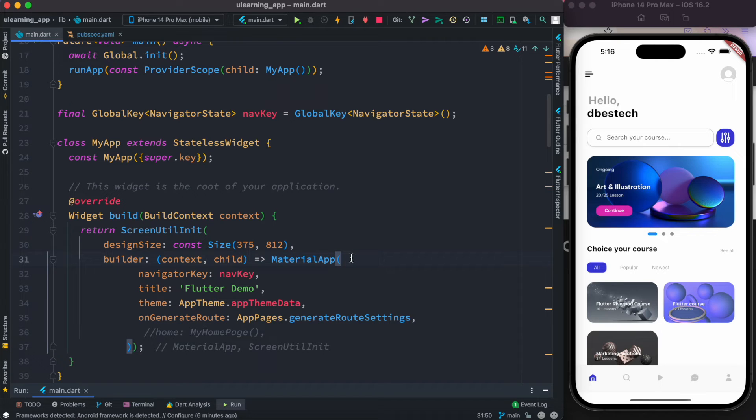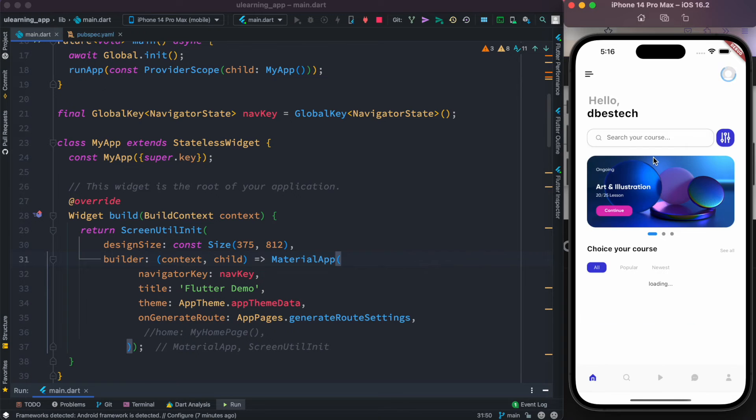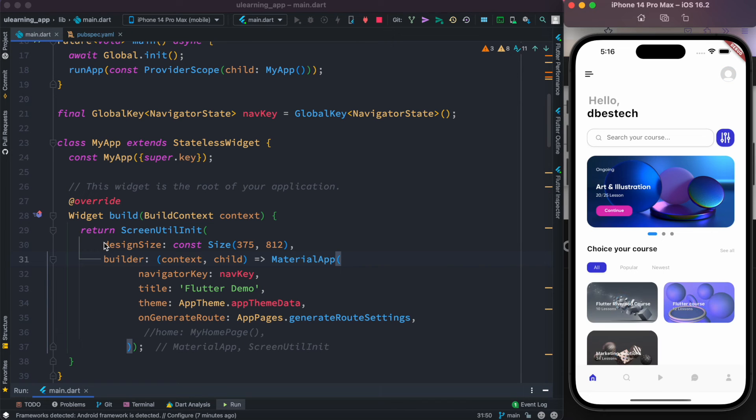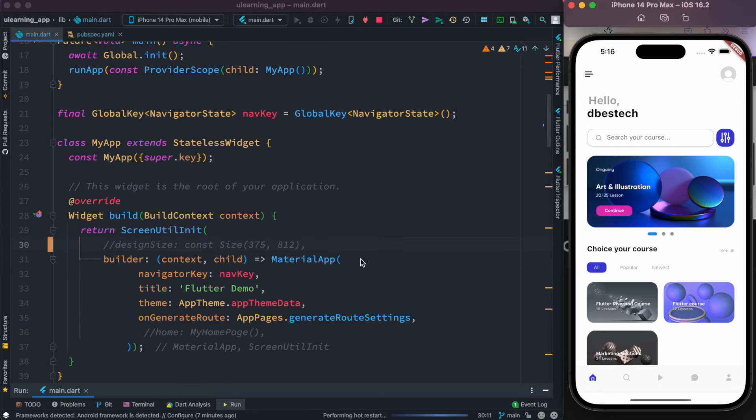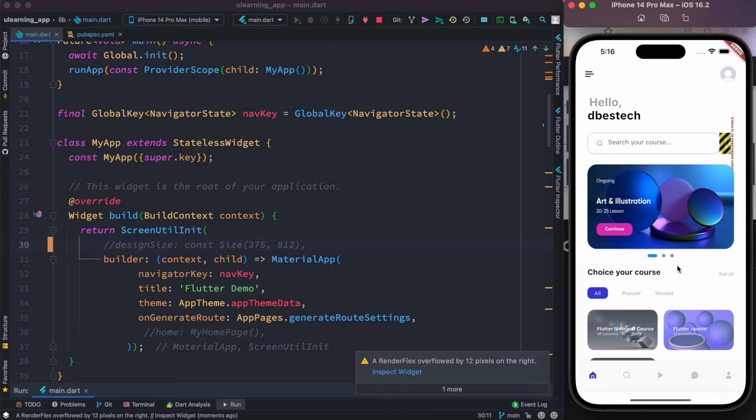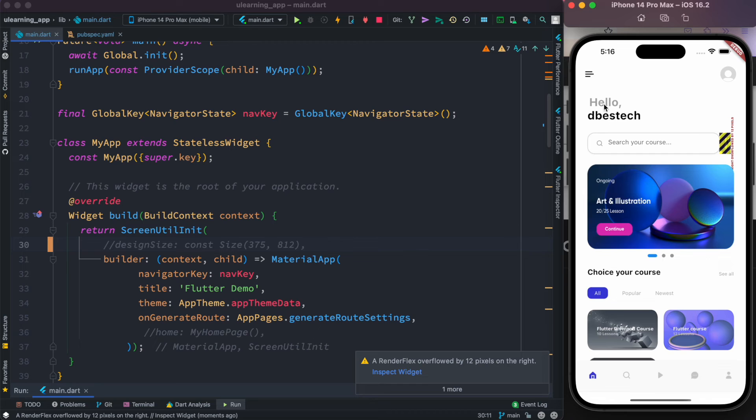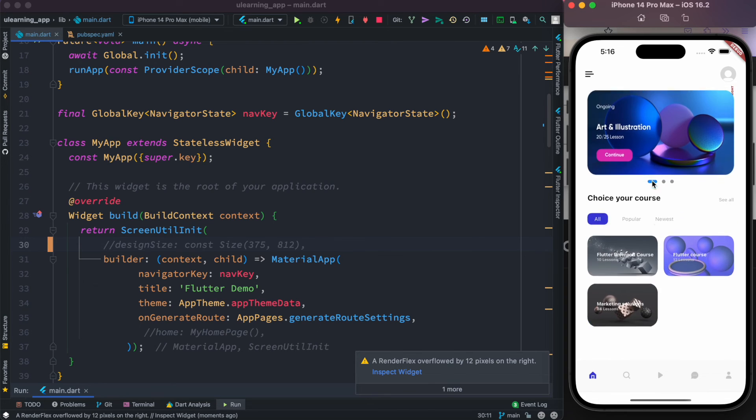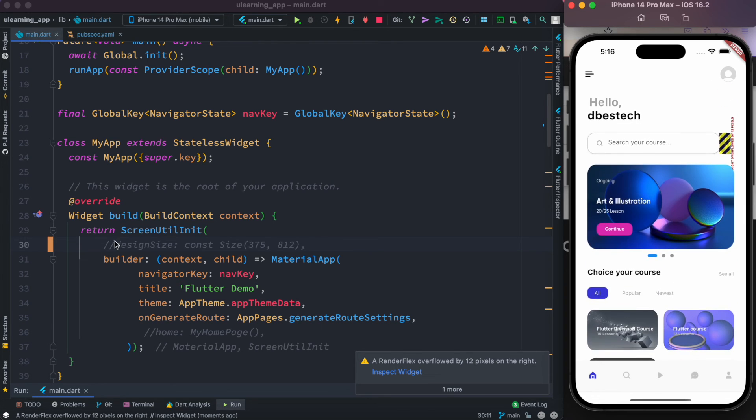But for example, if I move this away or comment it out, that would still run, but we'll see the text and everything become bigger. Have you noticed? Like this one becomes bigger. That's why we have this overflow issue and the text becomes bigger, the overall screen became bigger. But if we put it back and restart it, we'll see that the screen fits beautifully.